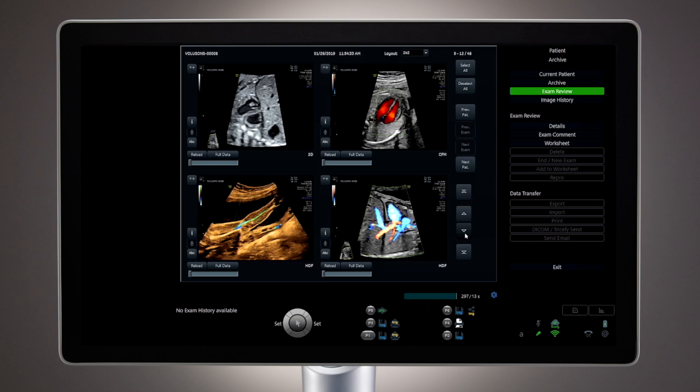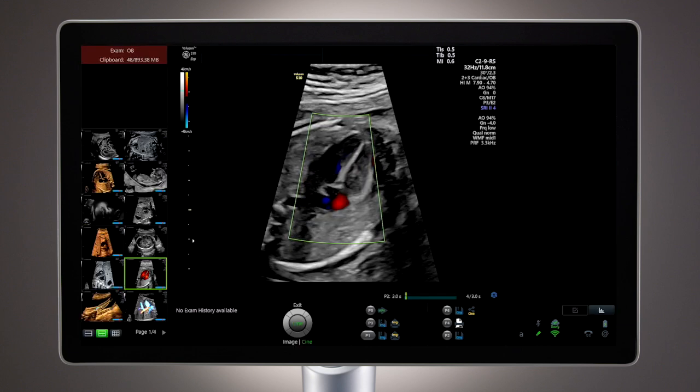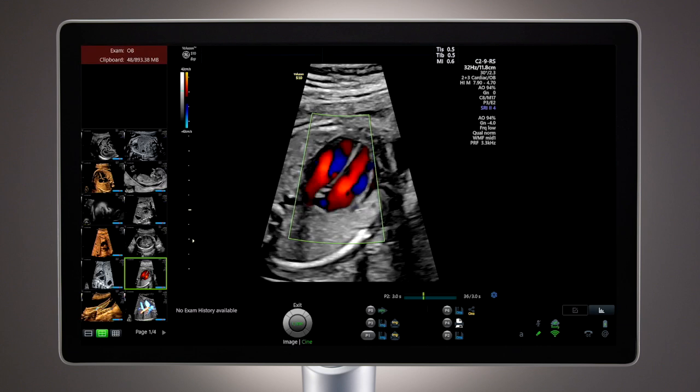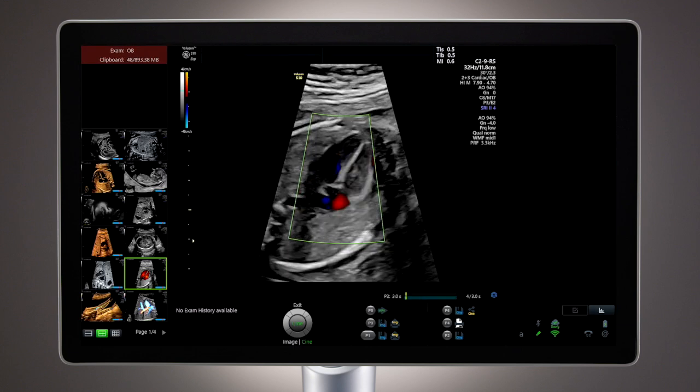When a particular image is identified for further evaluation, simply click Reload and this image will be displayed in full screen.